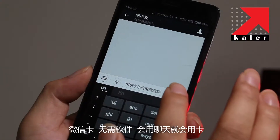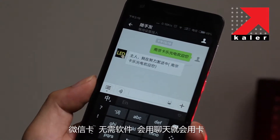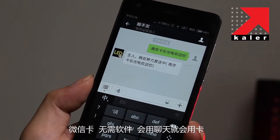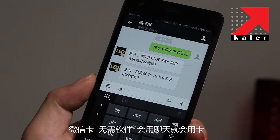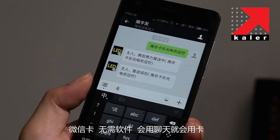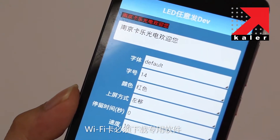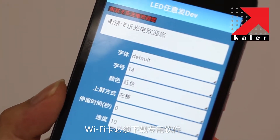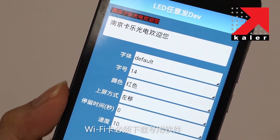Second, WeChat Card doesn't need software. Once you know how to use the chat tool, you will know how to use the card. But as for Wi-Fi Card, you must download special software and learn how to use it.